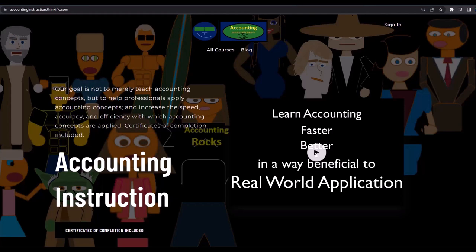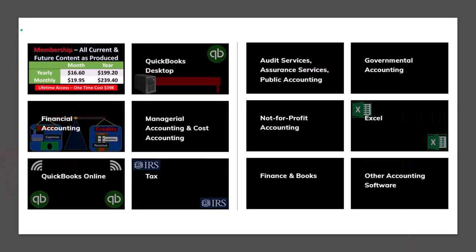If you would like a commercial-free experience, consider subscribing to our website at accountinginstruction.com or accountinginstruction.thinkific.com, where we have many different courses. You can purchase one at a time or have a subscription model giving you access to all the courses — well-organized courses with Excel files and PDF files to download, and no commercials.